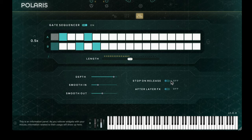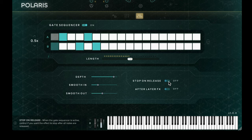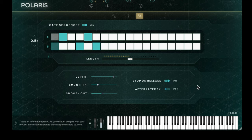The stop on release option allows the user to stop the sequencer recurring when you hit stop in your DAW. The after layer effects control allows the user to place the sequencer after the effects, so the effects are also being sequenced.